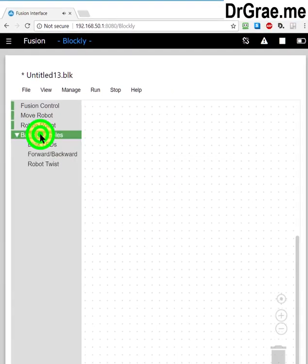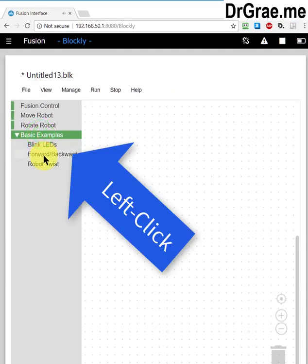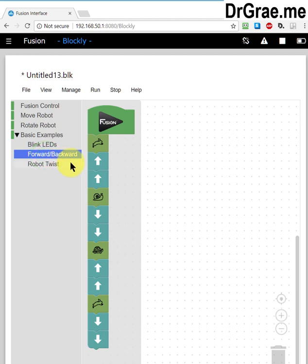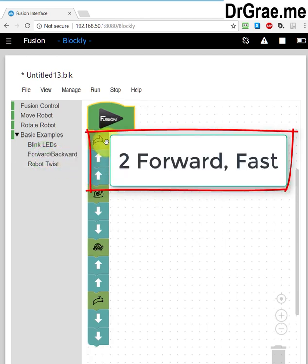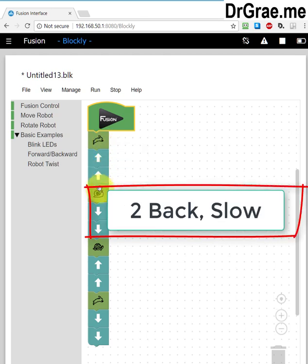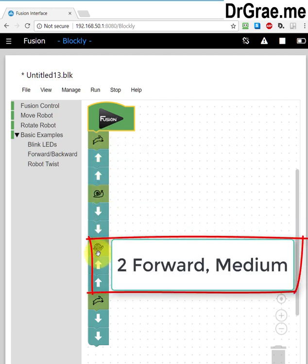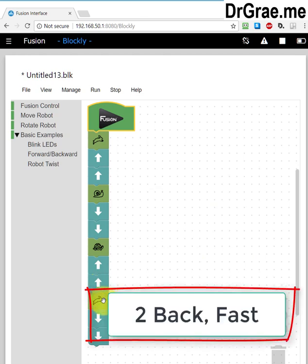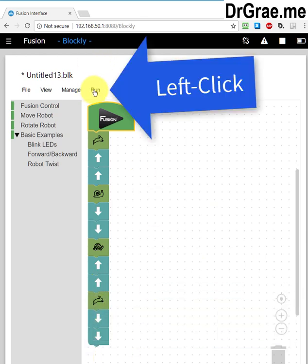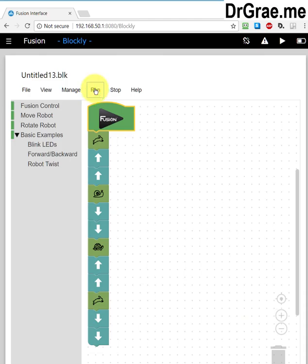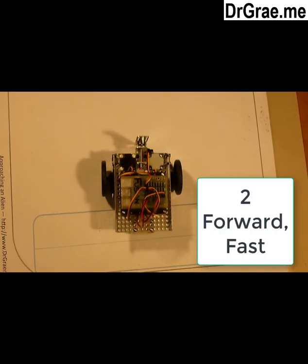We will choose the forward-backwards example. This is two steps forward at the rabbit speed, which is fast. Two steps backwards at the snail speed, which is slow. Two steps forward at the turtle speed, which is medium. And then two steps backwards at the rabbit speed, which is fast. And we click on Run to run this program.